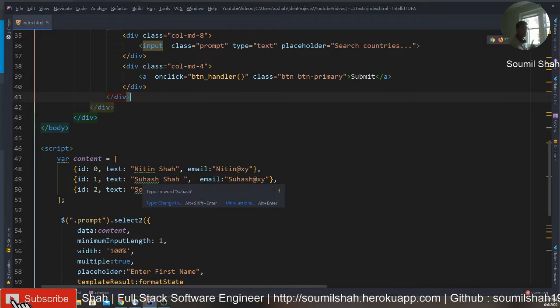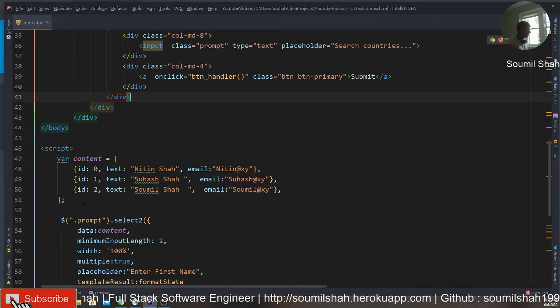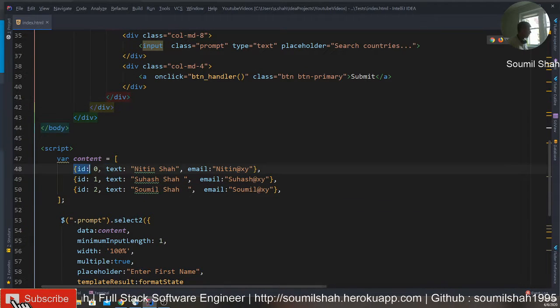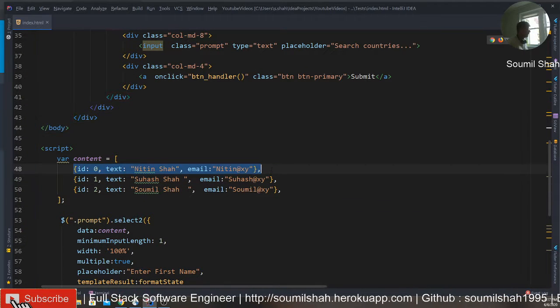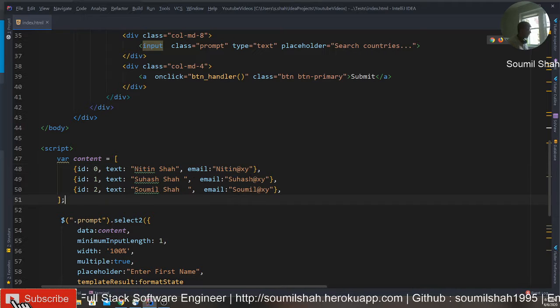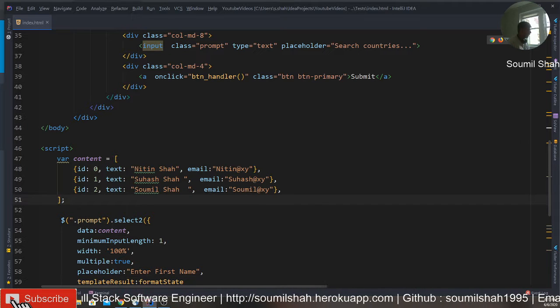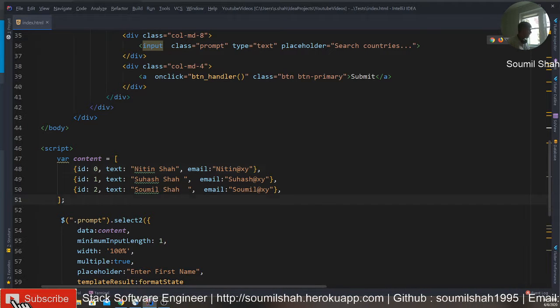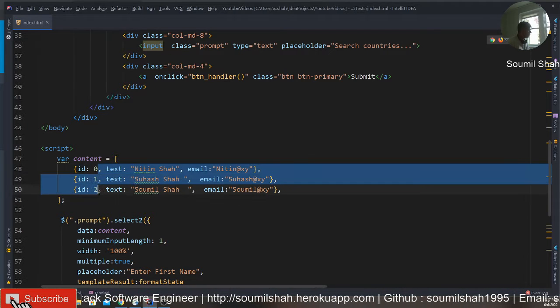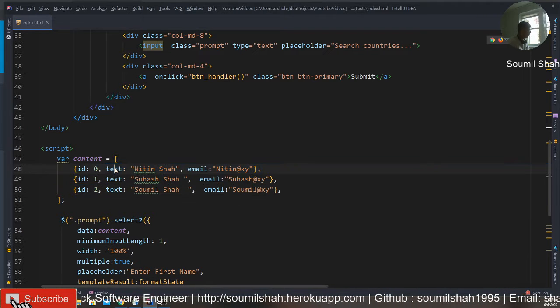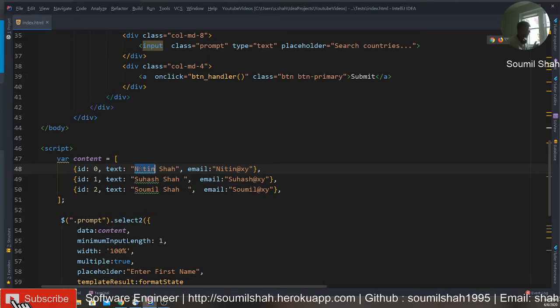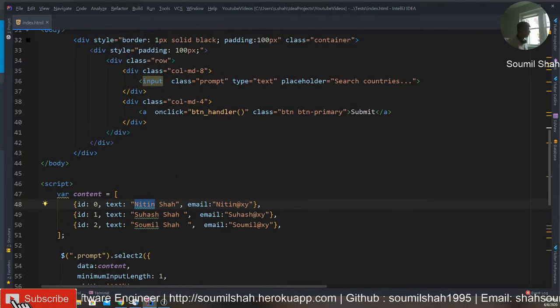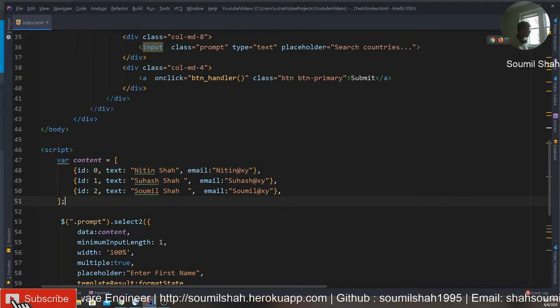One thing to important note is the format of the data should be this way only. It should be ID. They should be ID. It should be an index. Text should be whatever you want to display on the text field. This is how it should be.